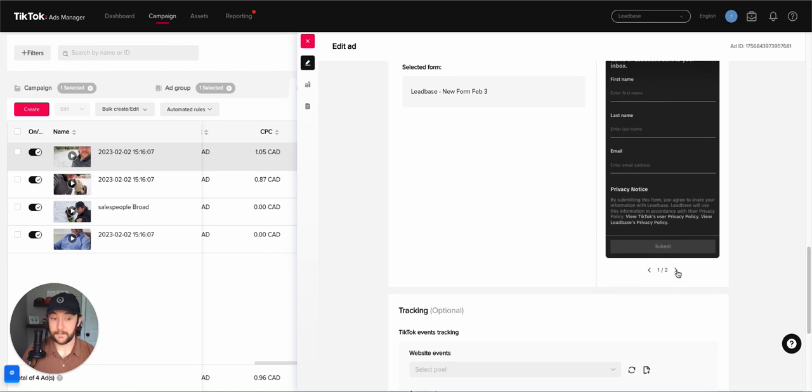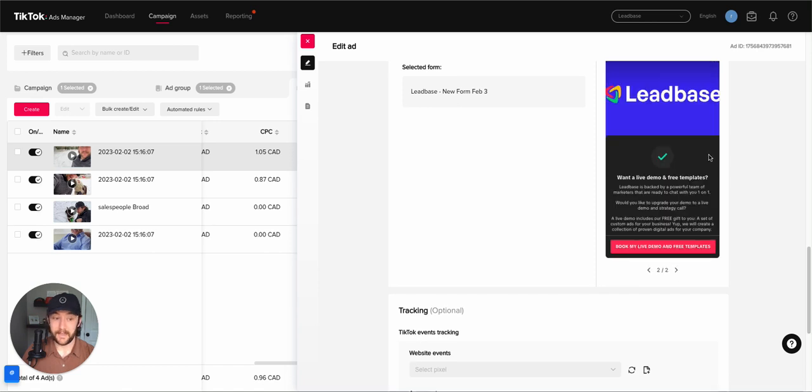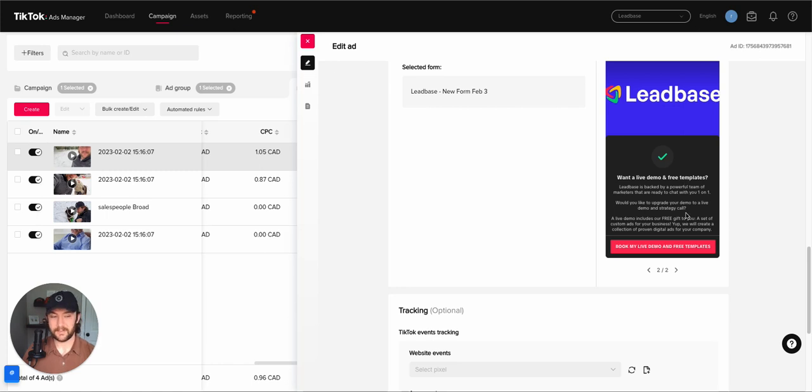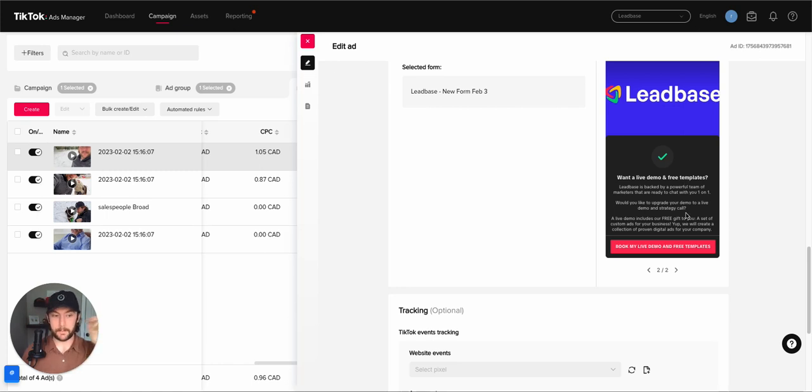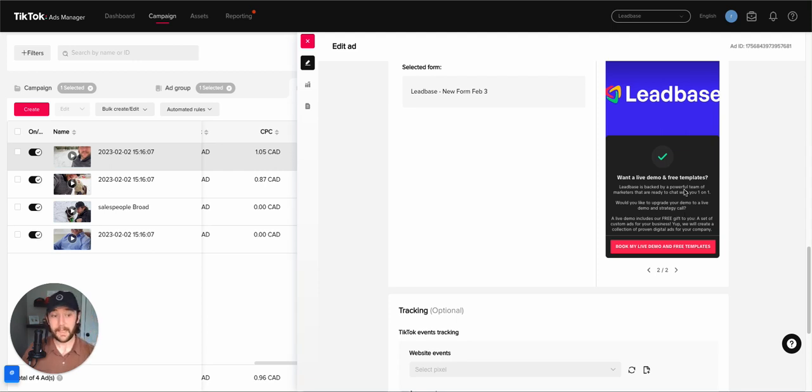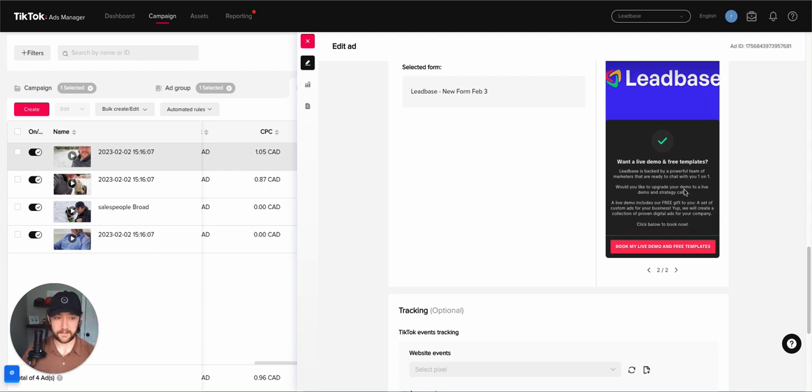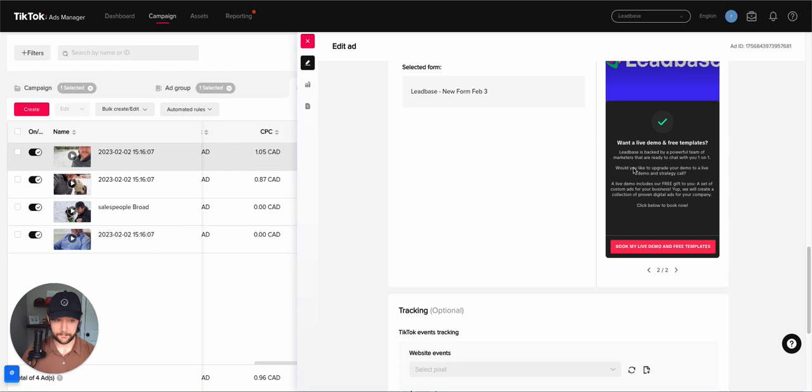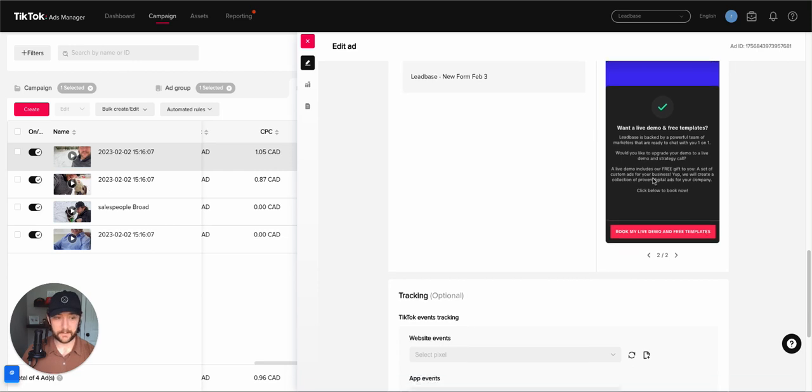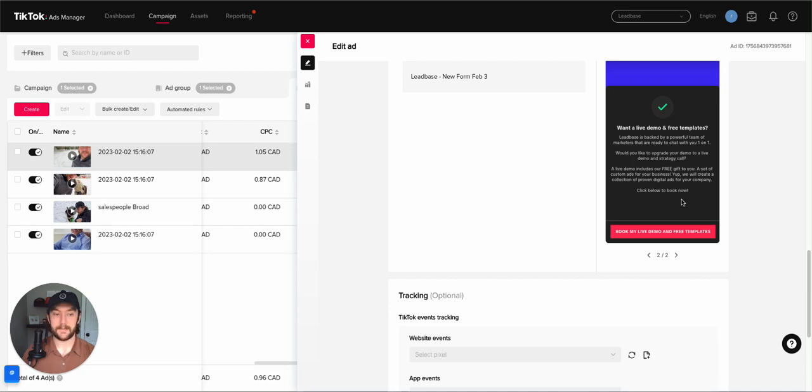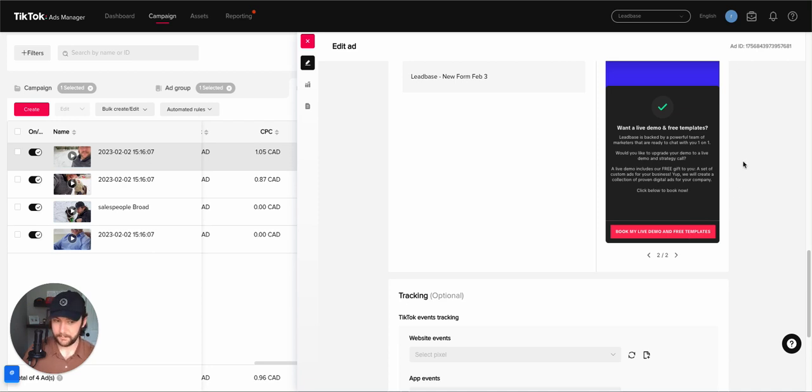And then when they submit that, we say, hey, wait a sec, would you actually like a live demo and free templates? So this is kind of like they've opted in. They've made a micro commitment. Now we want them to opt in for a live demo because I'd rather talk to them in person. And we give them free templates, Facebook ad templates when they get on that call. So we talk about how we're backed by a powerful team of marketers. And would you like to upgrade to a live demo? It's free and you get templates. So people can book the live demo on free templates. And we're just working on getting that conversion rate up.